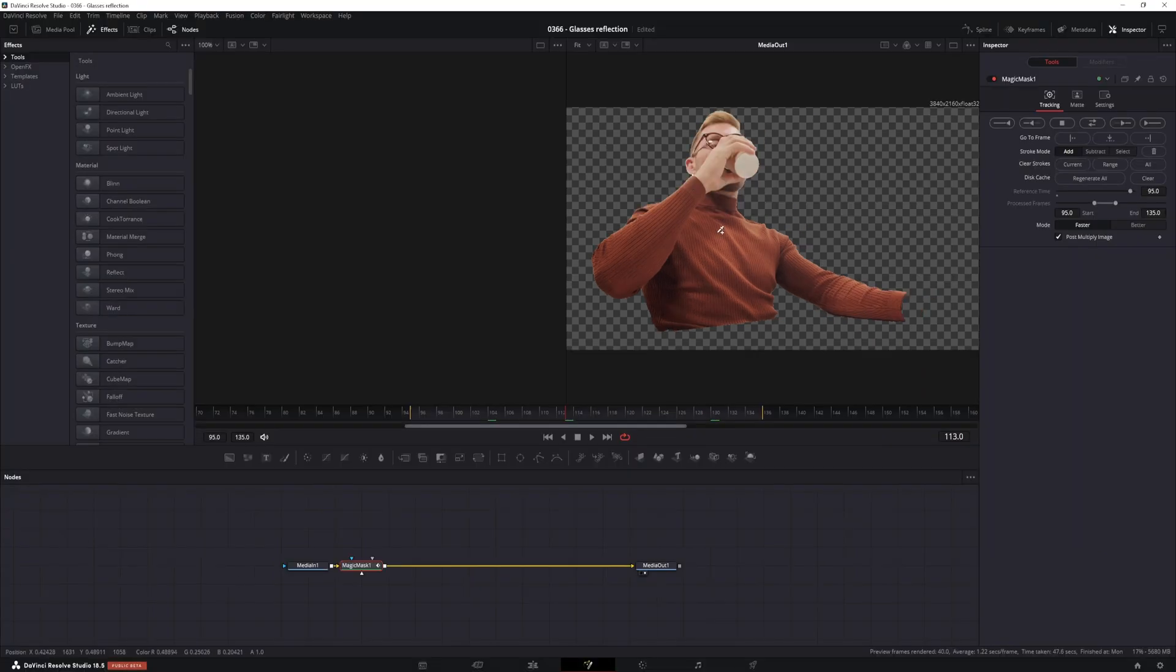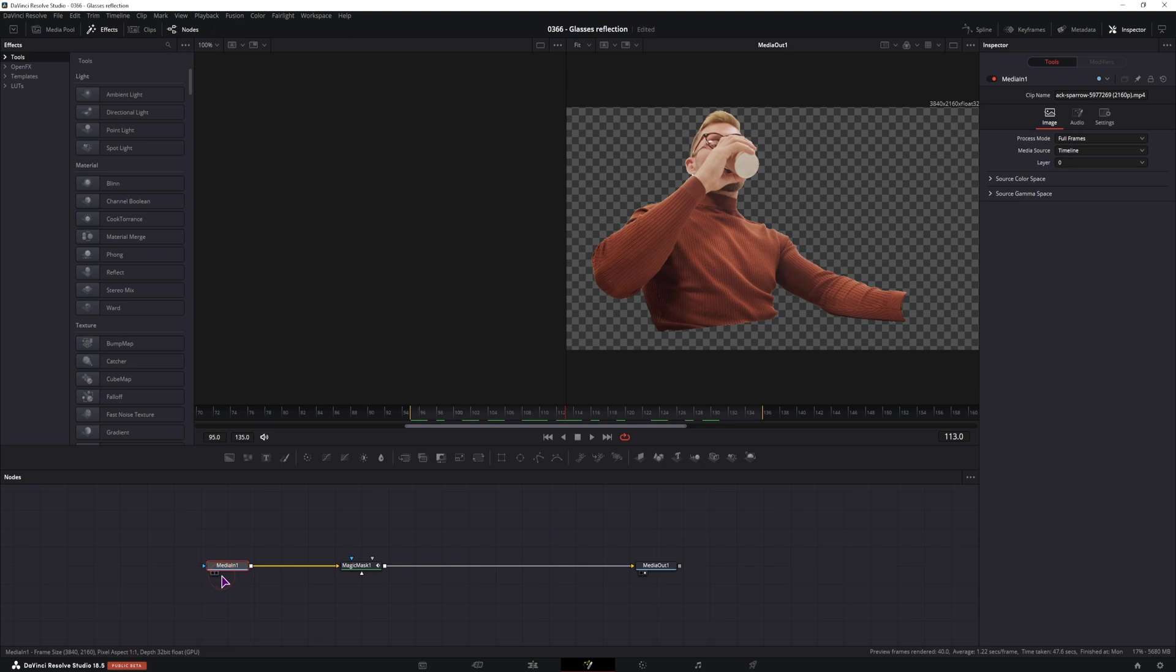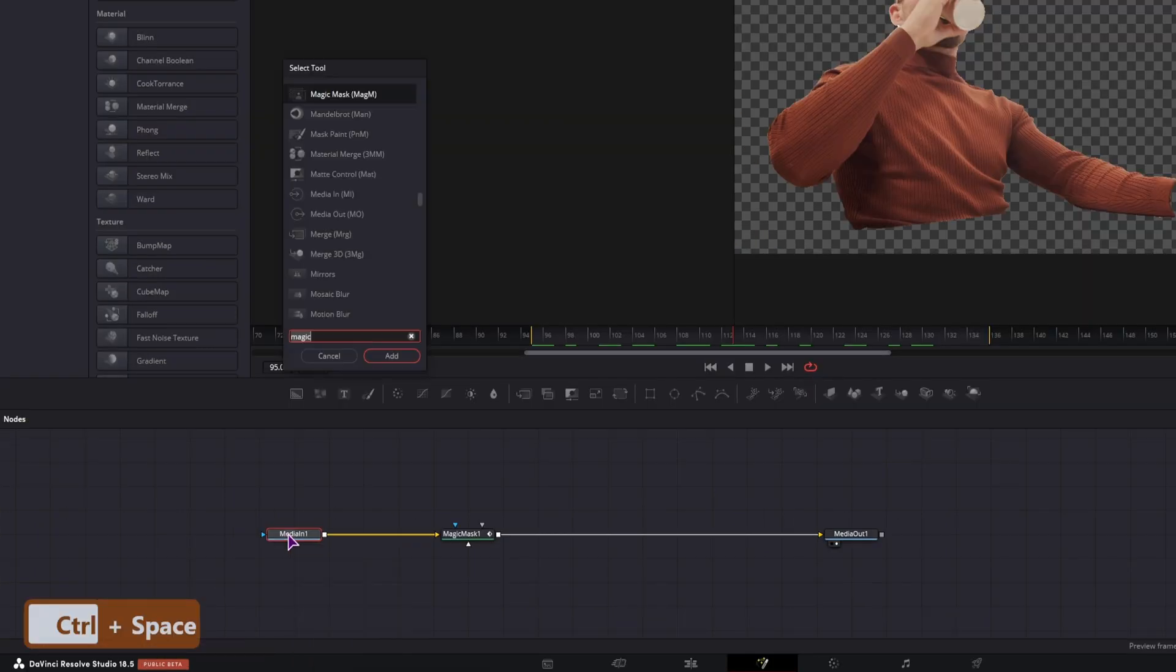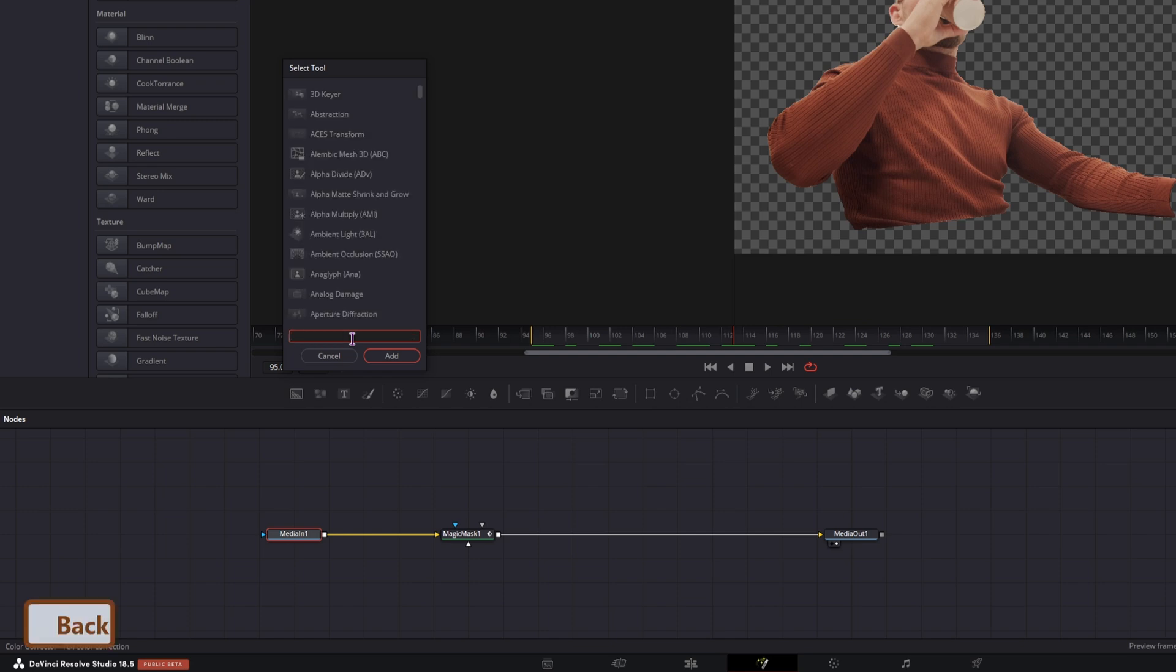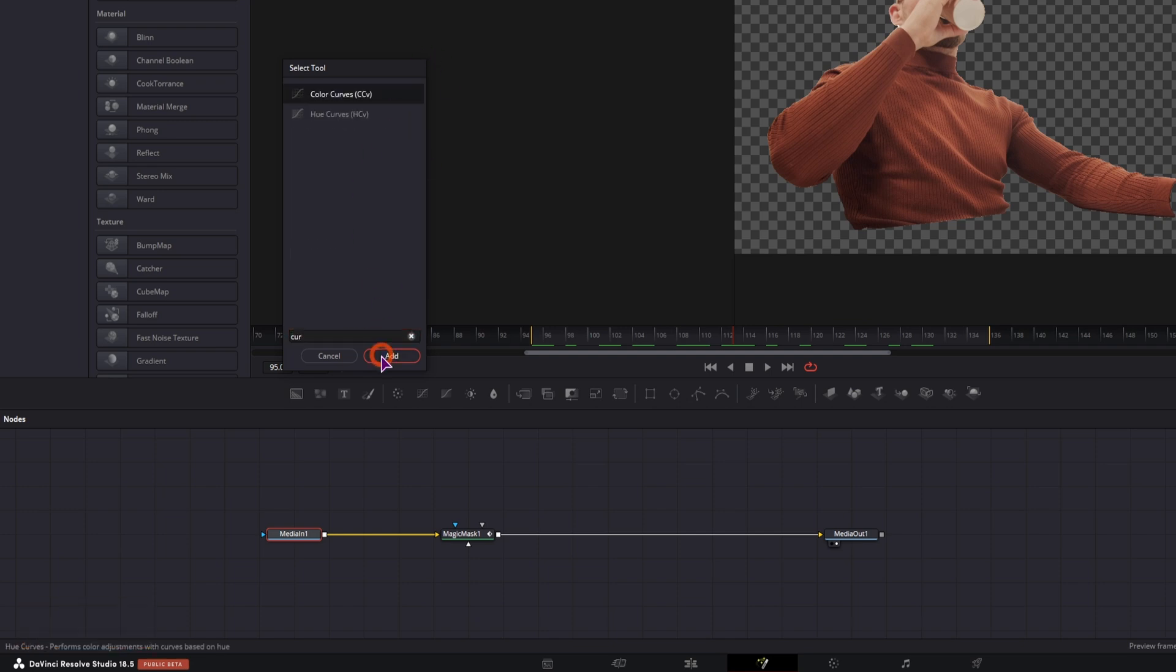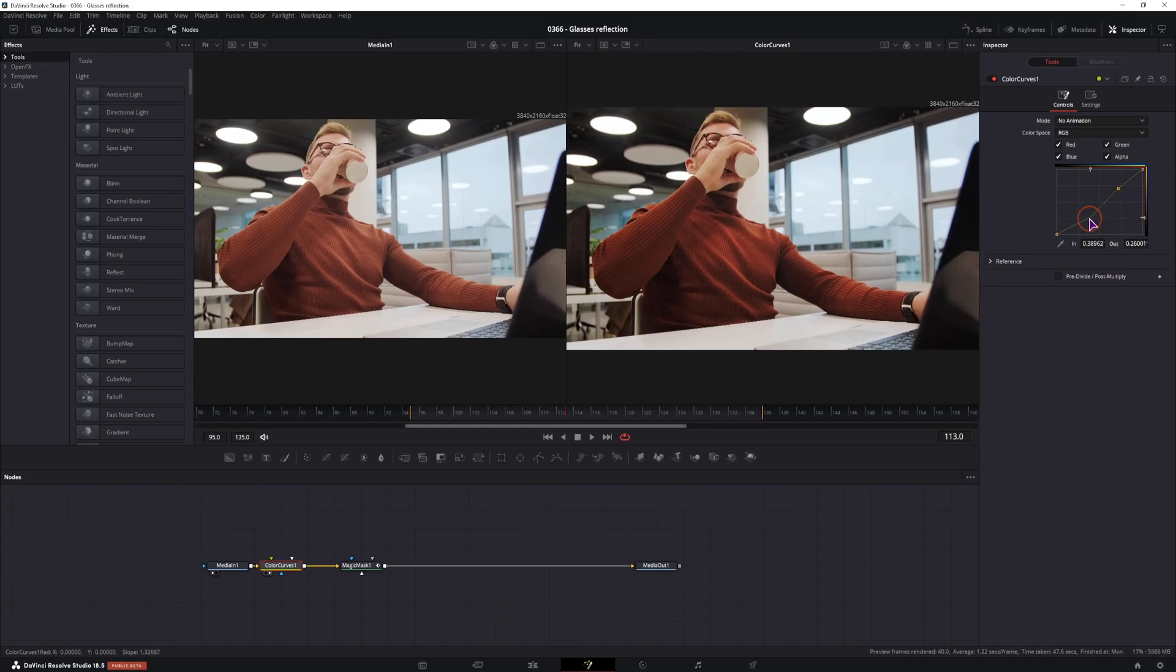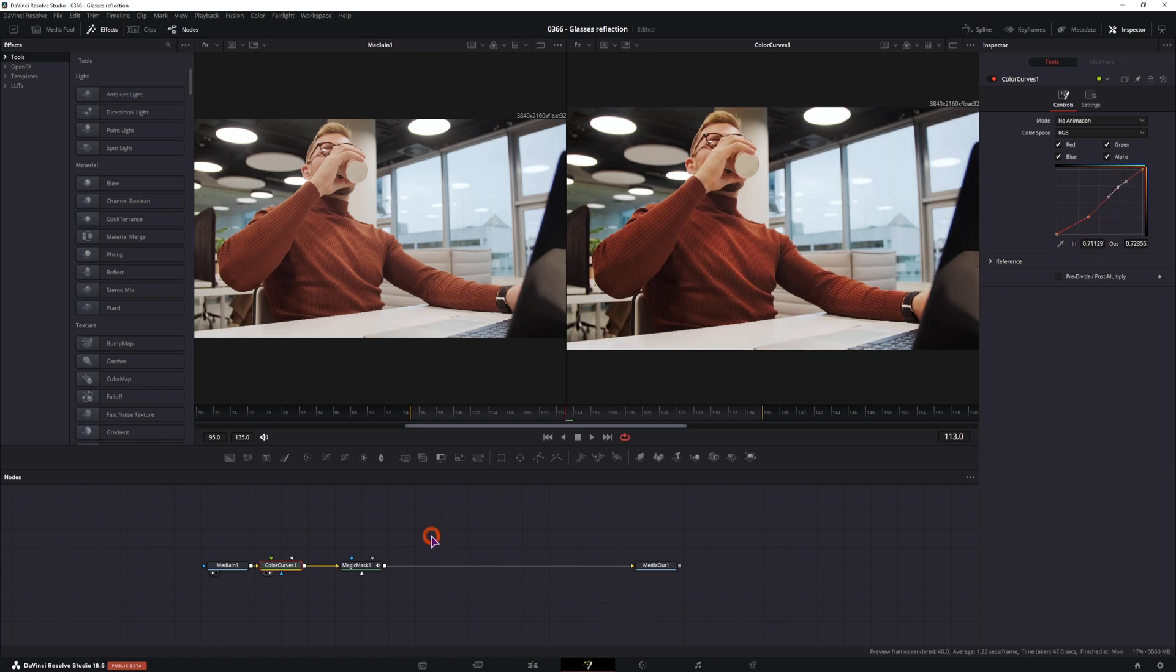Ideally you would color correct the clip before you do the effect. If you didn't do that, you can put a color corrector node or a curve node to make a simple adjustment. So you can simply use the color curves to get a different look, maybe something like this.